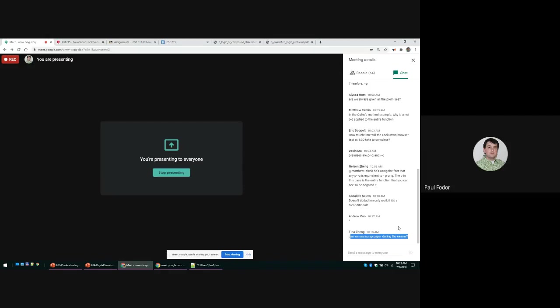If you want to know more about that, I can tell you during office hours. Tina asks a question that is related to the exam. Can we use scrap paper during the exam?